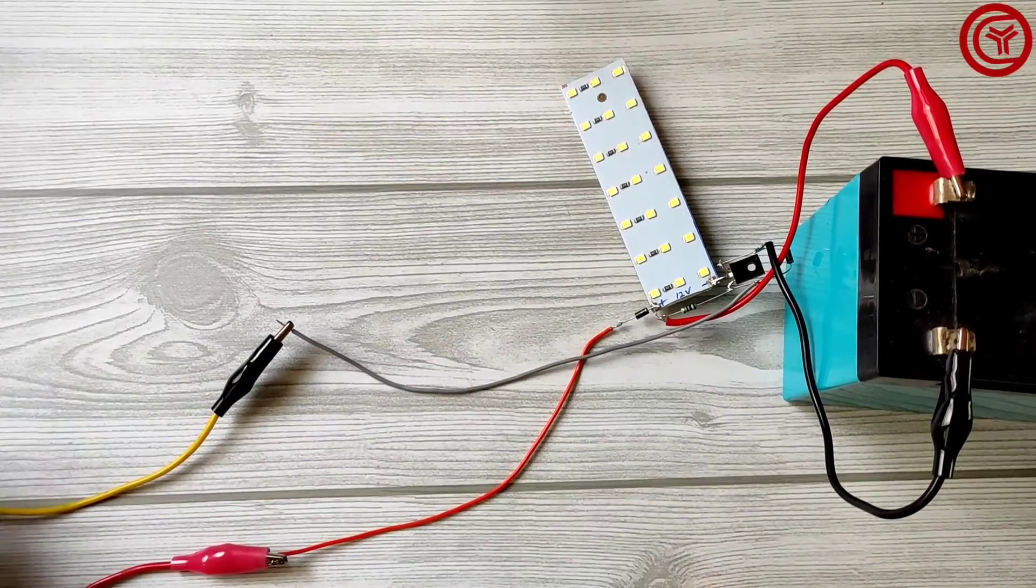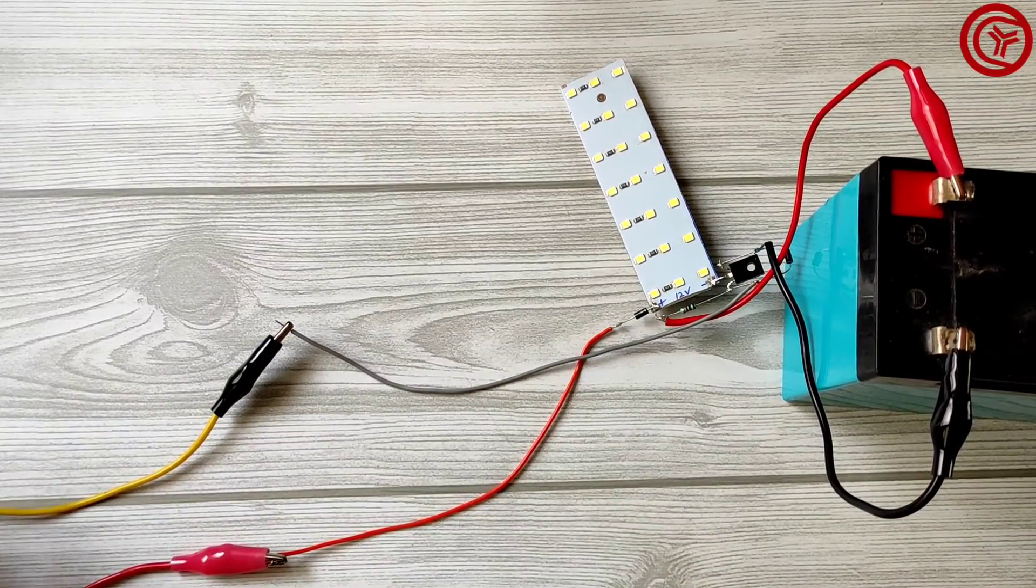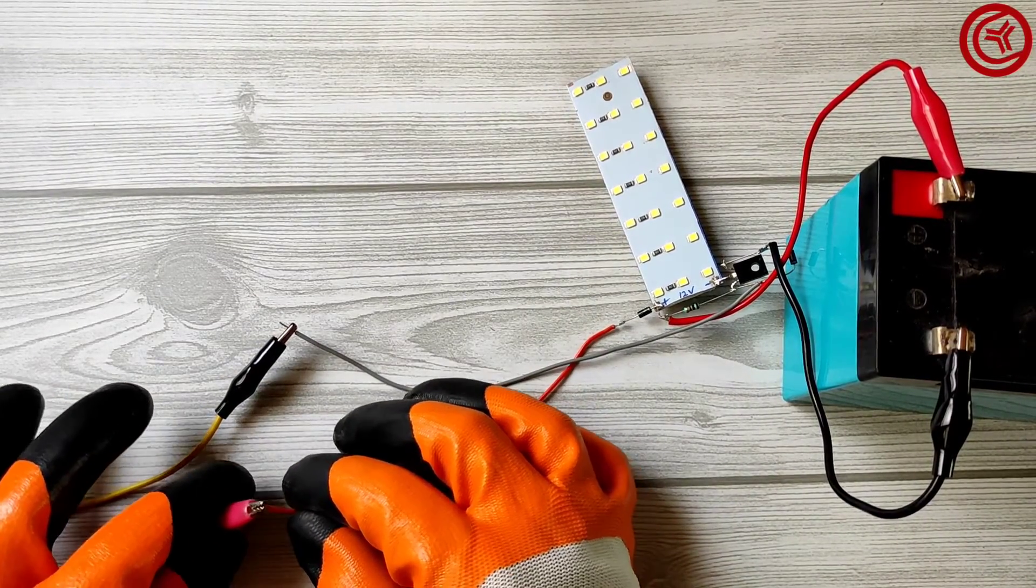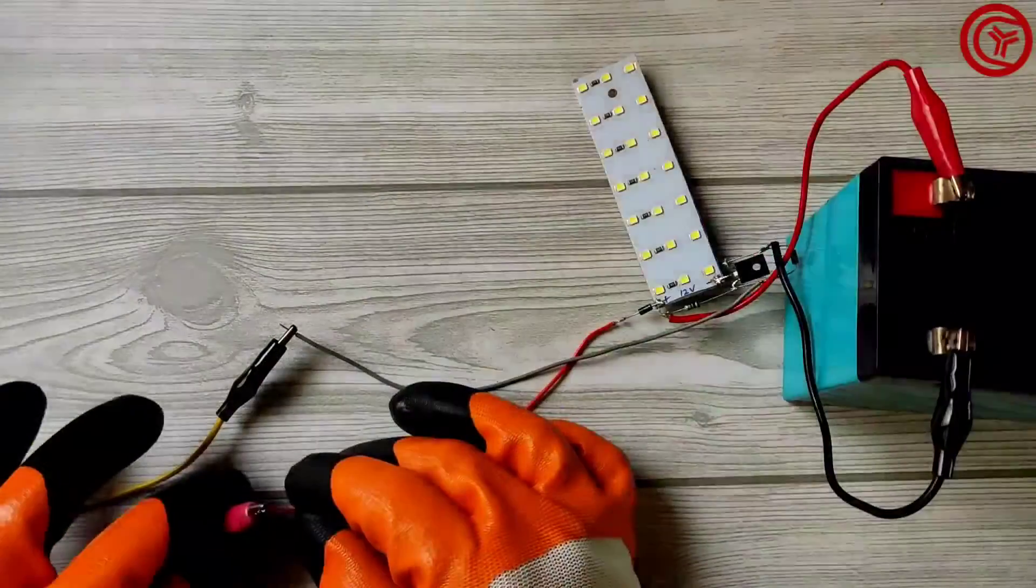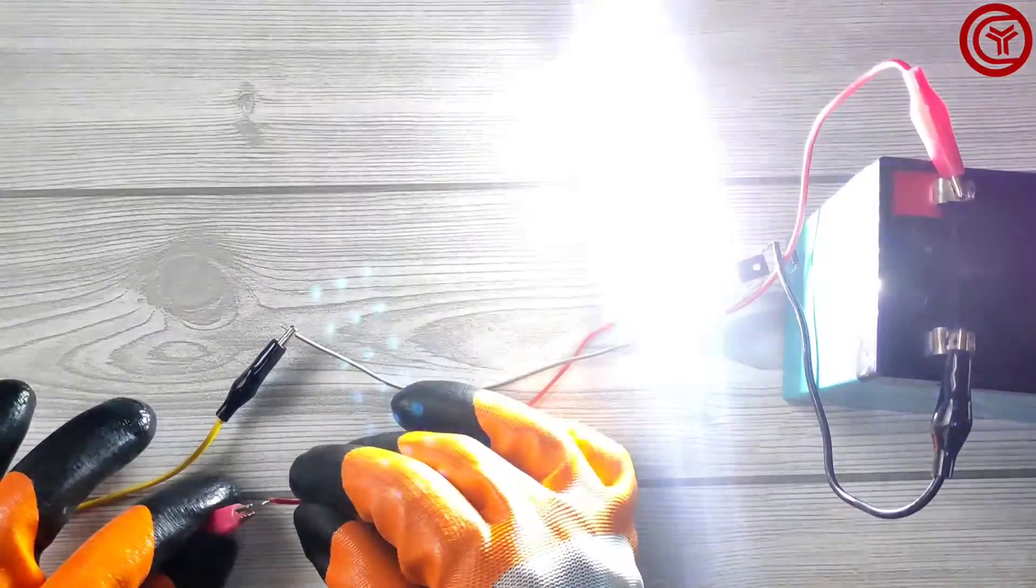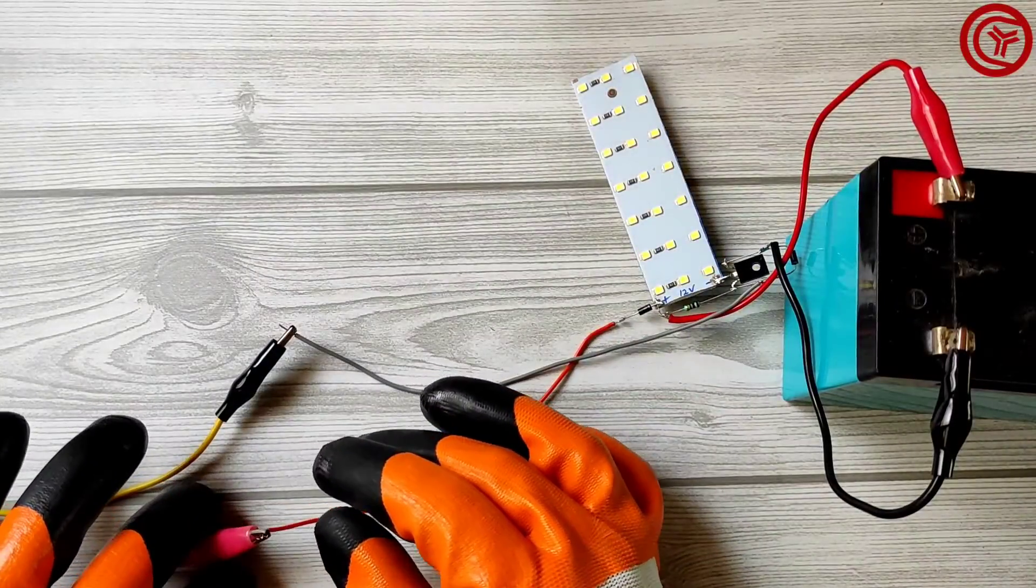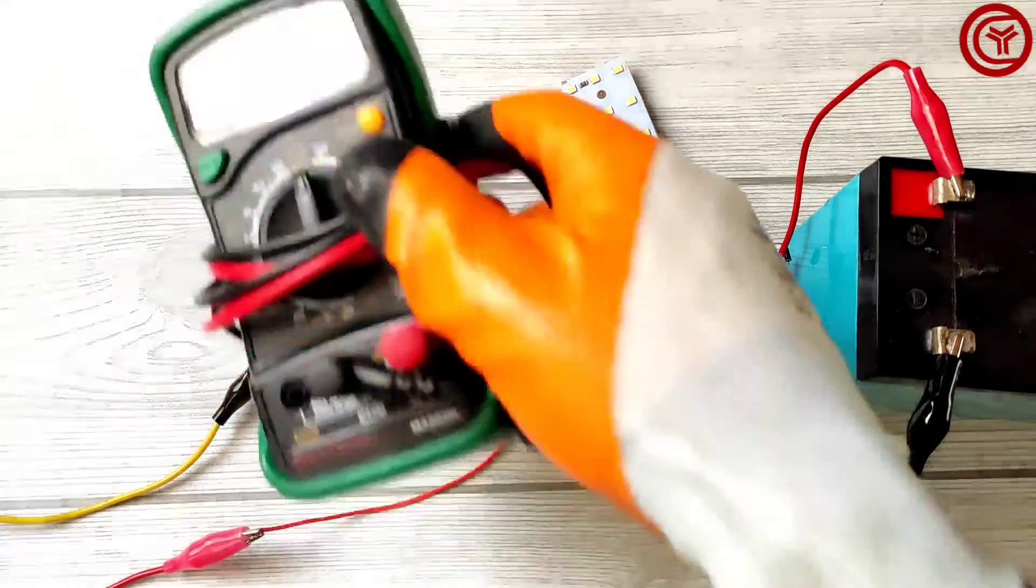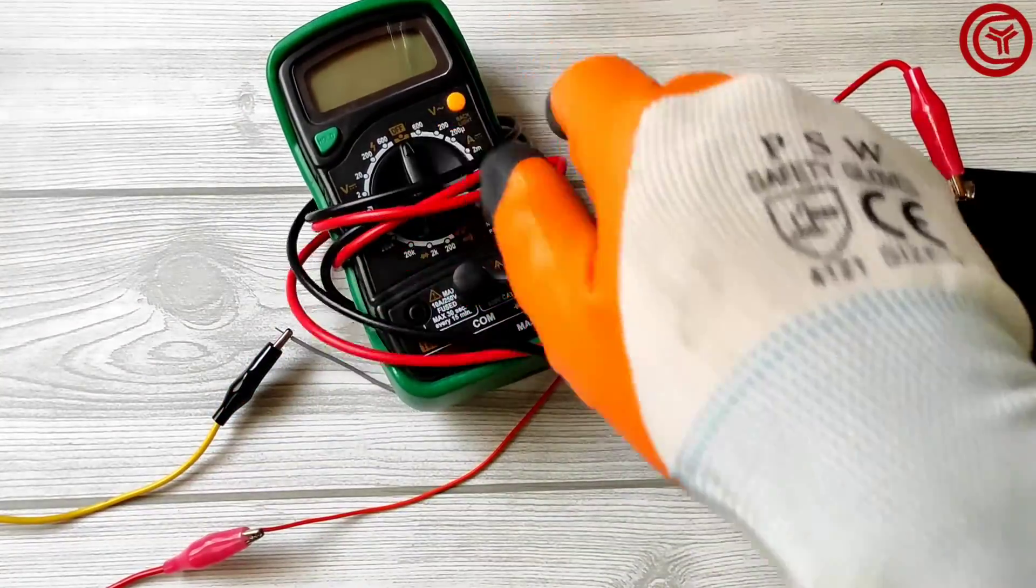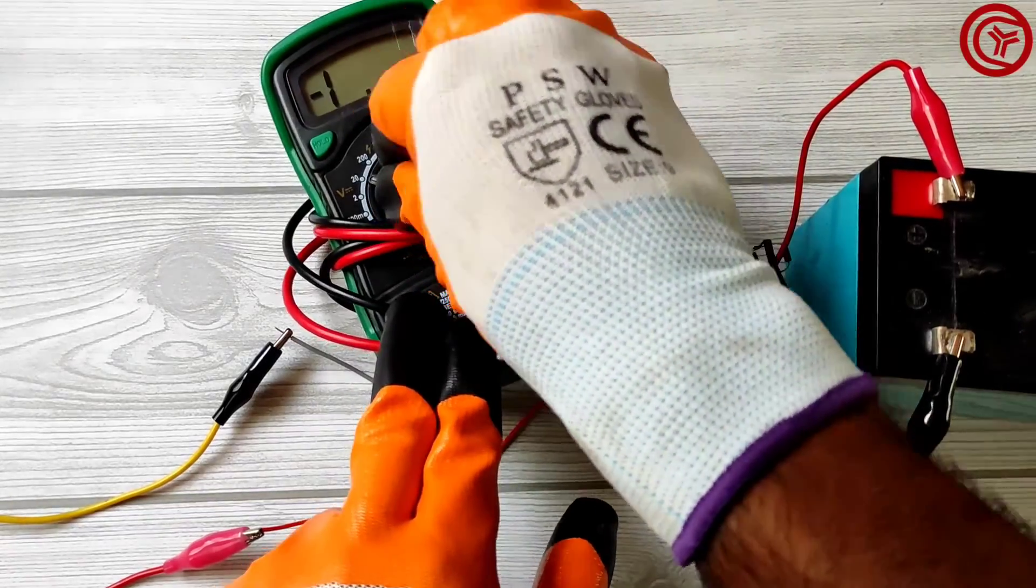And best thing is, it will also start charging the battery. Now I'll connect multimeter with battery to show you both functions of this circuit.